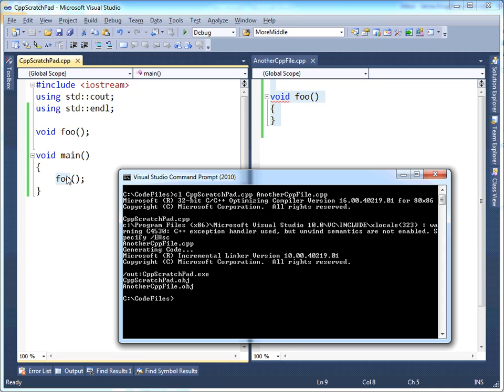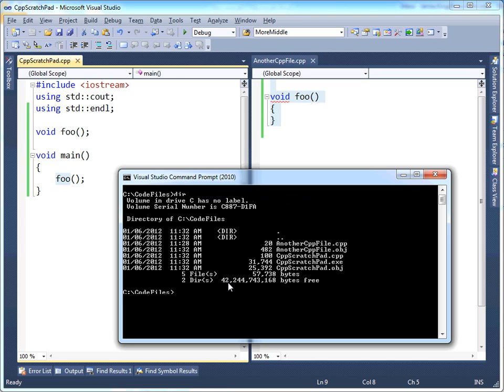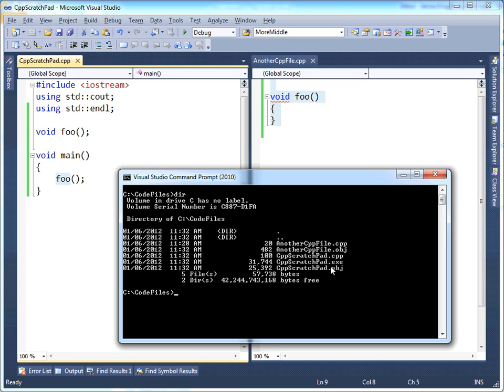Hit enter, pop, pop, pop. Notice that there's no errors. Let's clear the screen and list the files now. Now we have two obj files, another cpp file.obj. That's, we changed nothing there, so we would expect that obj file to exist. And then the compiler grabbed cpp scratchpad.cpp, translated into an obj file.